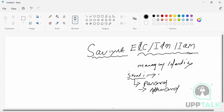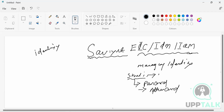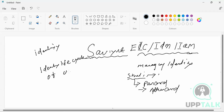What is the identity used for in Saviant? Basically, Saviant is a framework or a tool — a pre-built tool. It is used to manage the identity lifecycle of users.